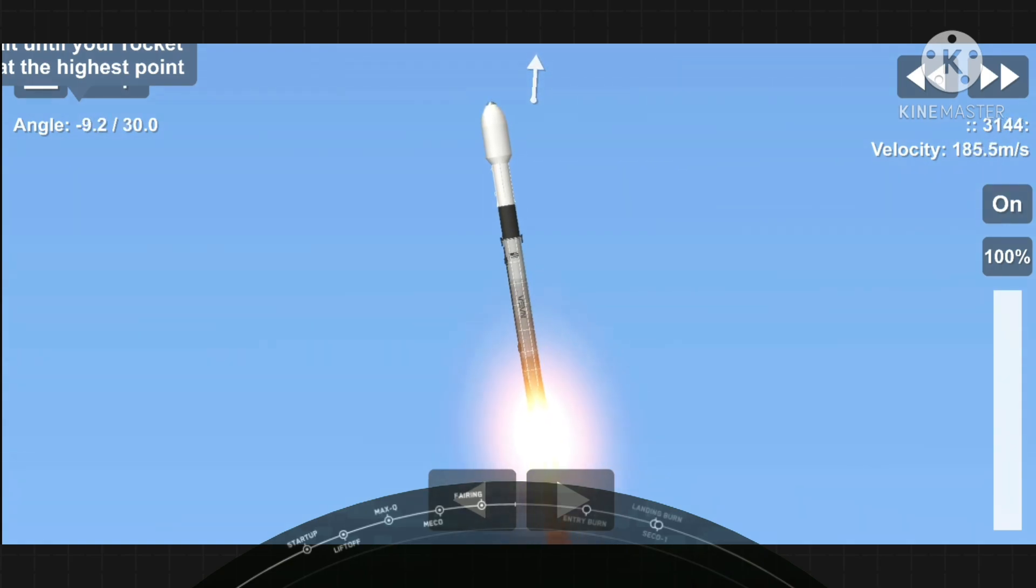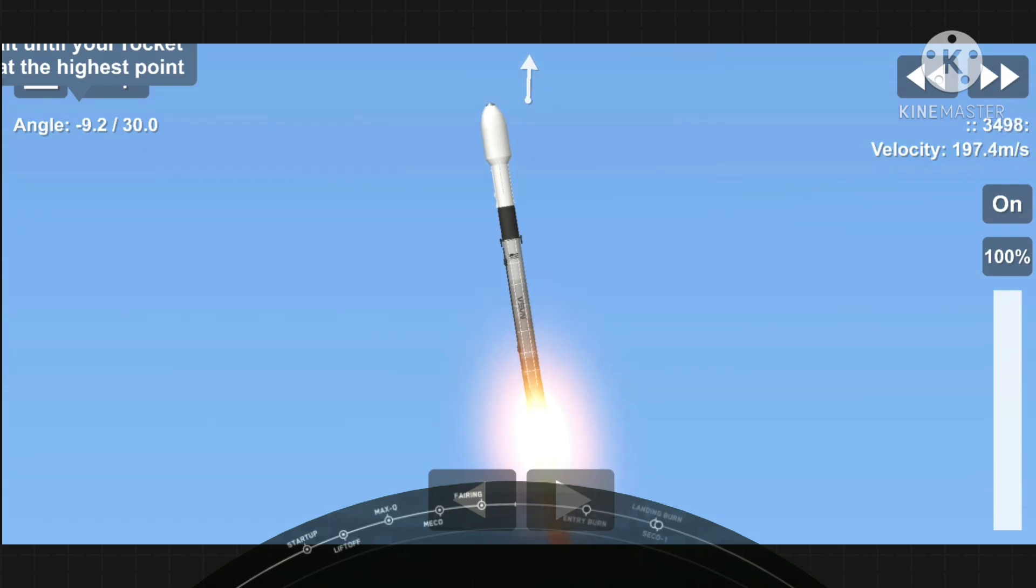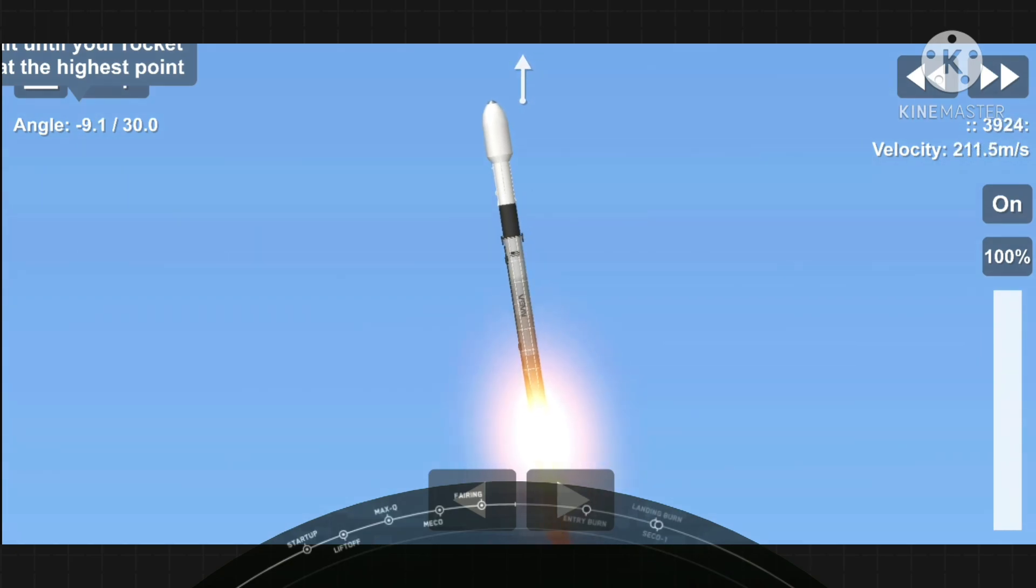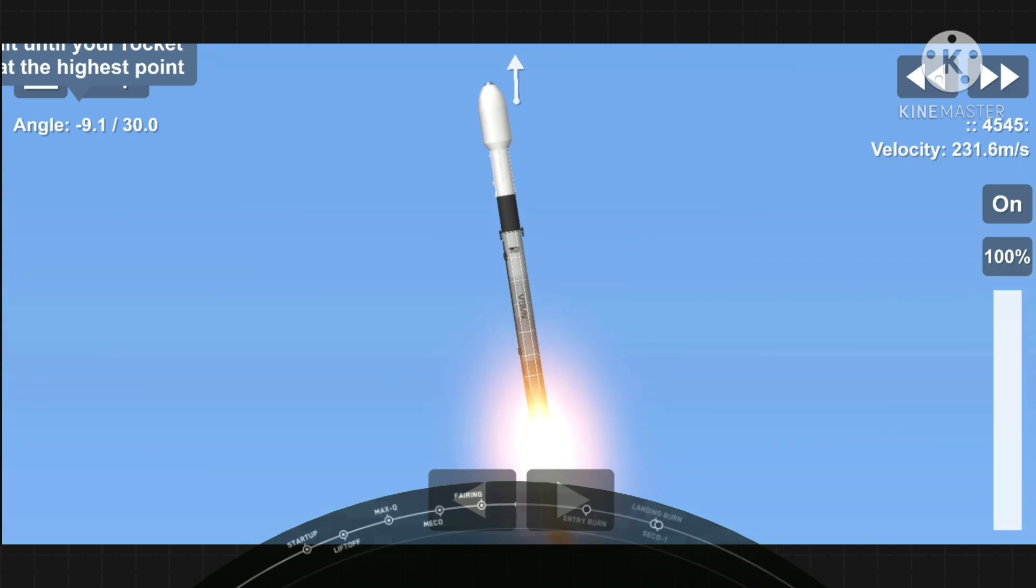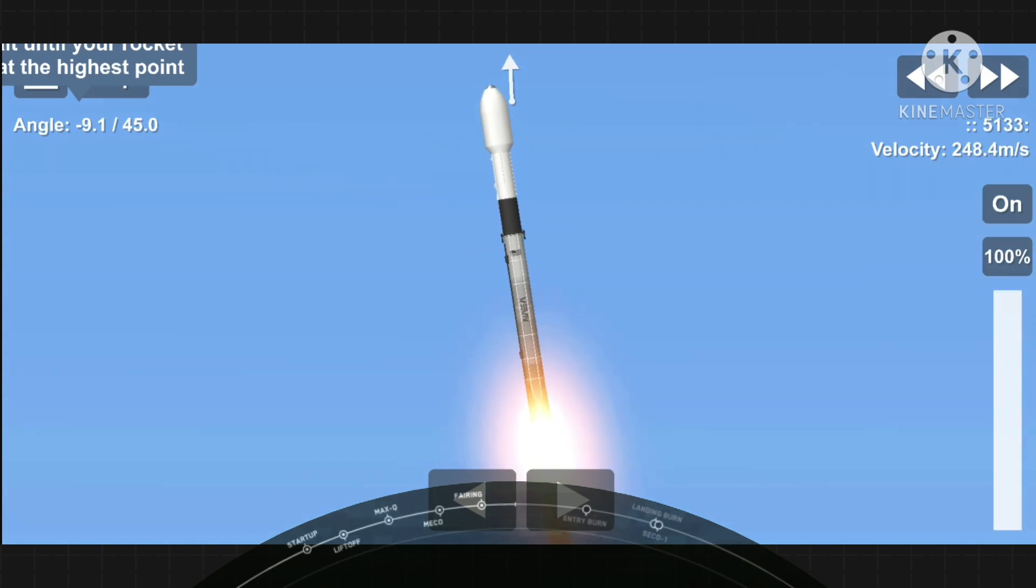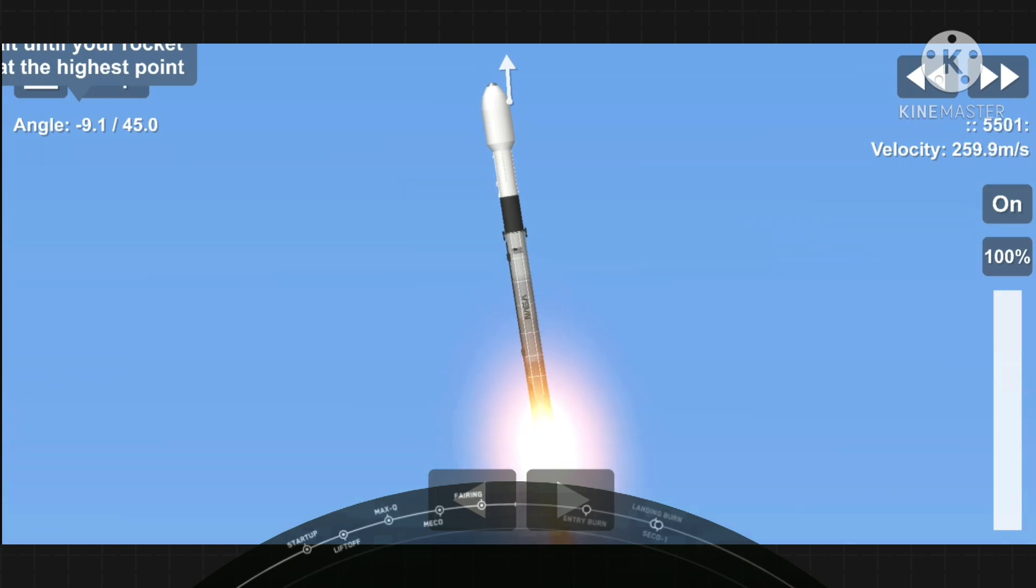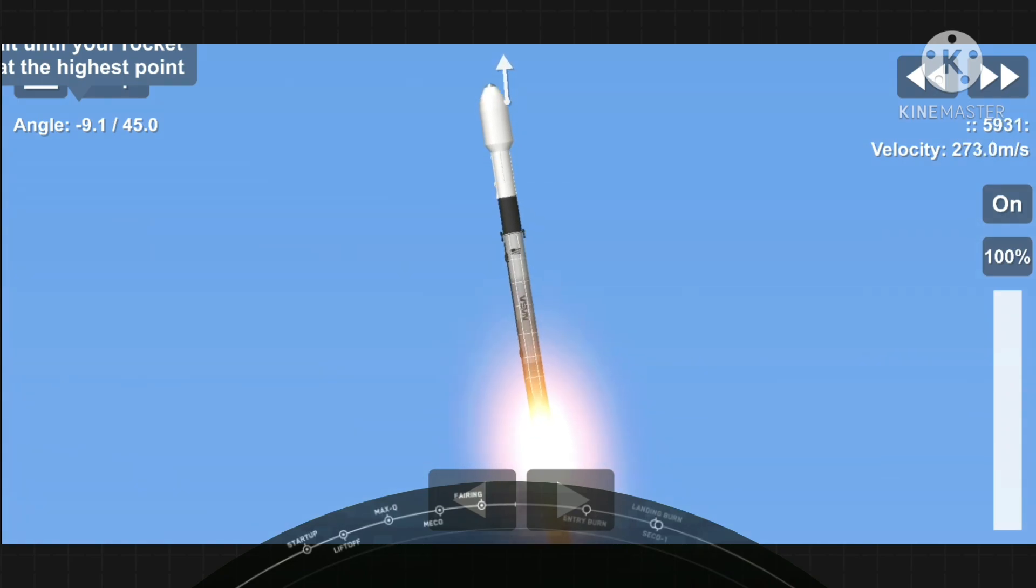We are T plus 43 seconds into flight. Falcon 9 has cleared the tower and is currently throttling down to prepare for max Q at around the T plus 1 minute and 12 second mark. Max Q is where the vehicle will experience the highest amount of aerodynamic pressures.